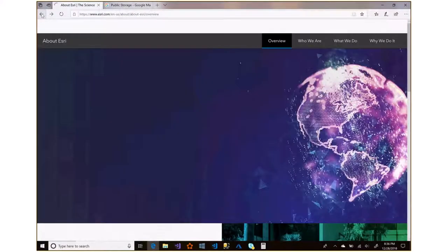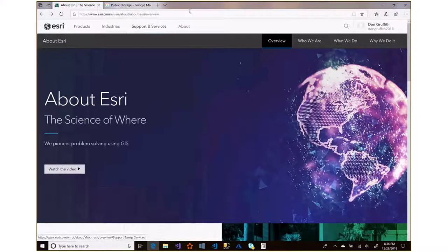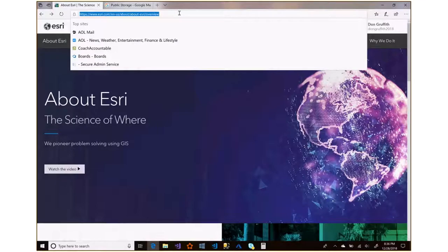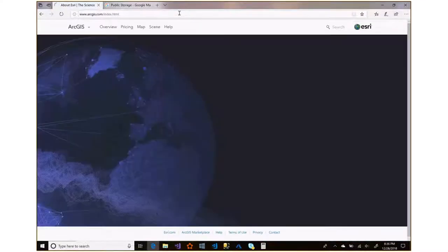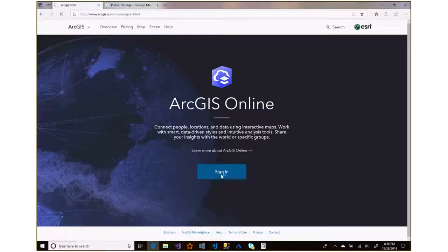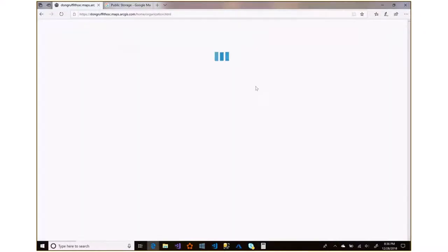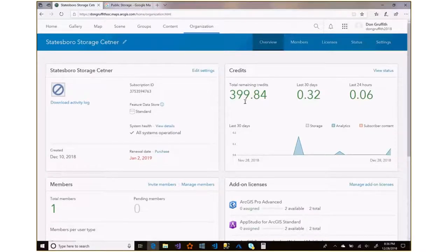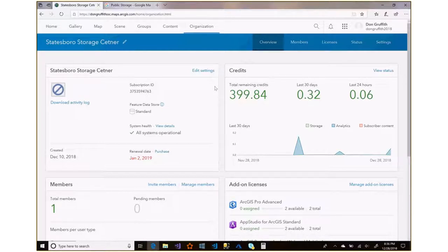You can get to this by going to ArcGIS.com. When you log in, it'll bring you to your organizational home page — it'll tell you how many credits you have, what you've been doing in the last 30 days, your licensing information, and all that. I'm still on a free trial here for the next few days, so I thought I'd take the opportunity to show it to you. From here, just go up to the mapping section — that's the main part we want.